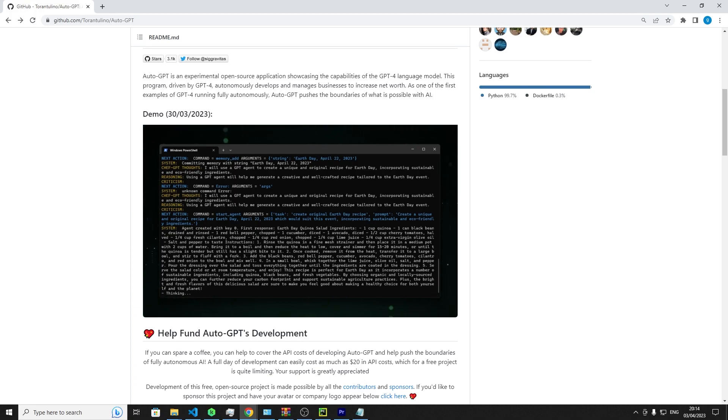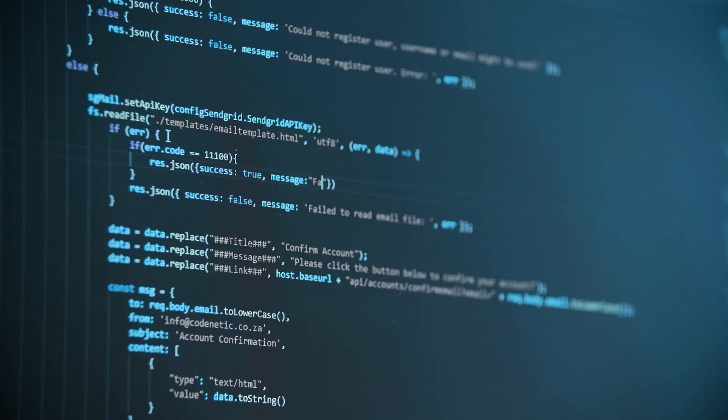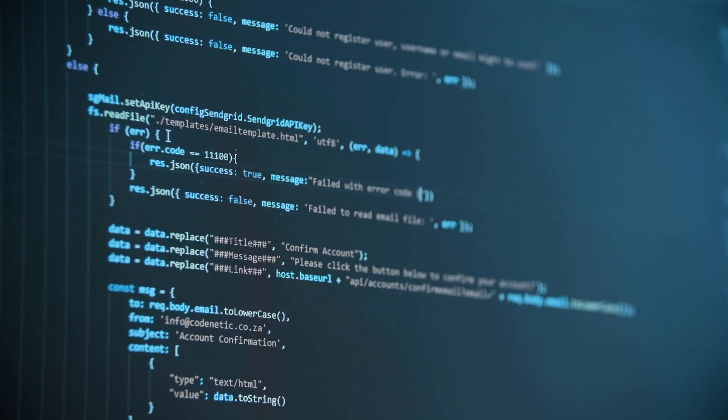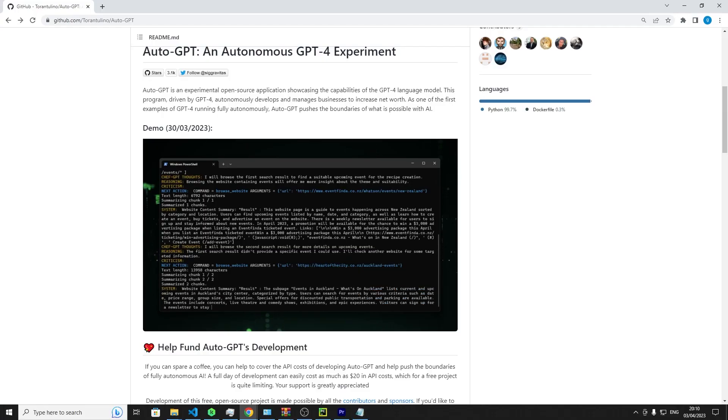As one of the first examples of GPT-4 operating with full autonomy, Auto-GPT provides a tantalizing glimpse into the future of AI-driven business management.